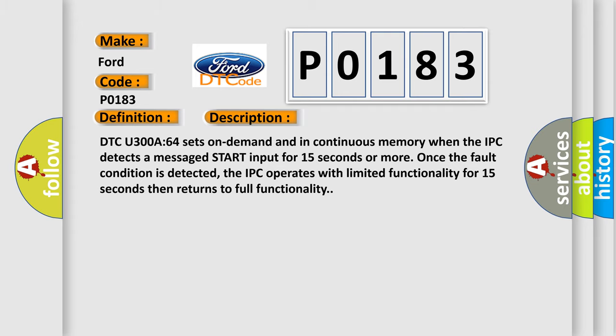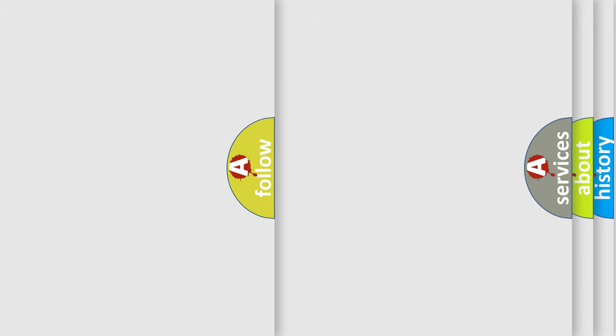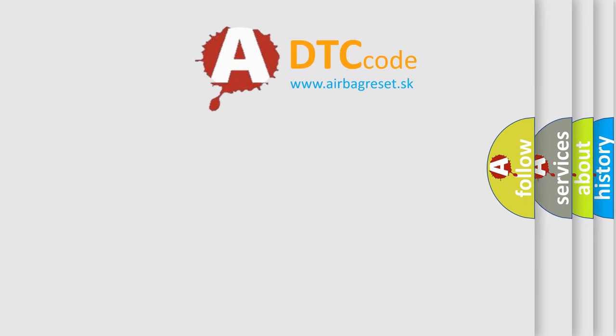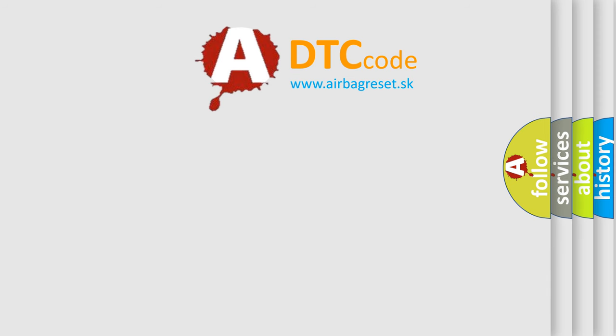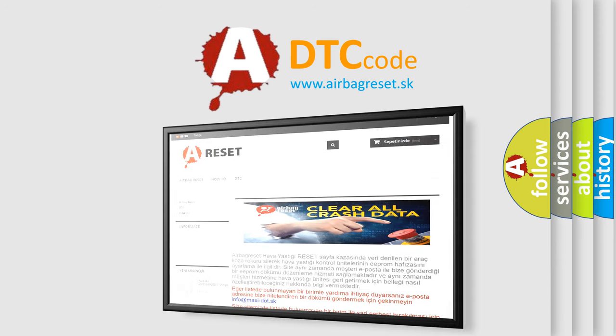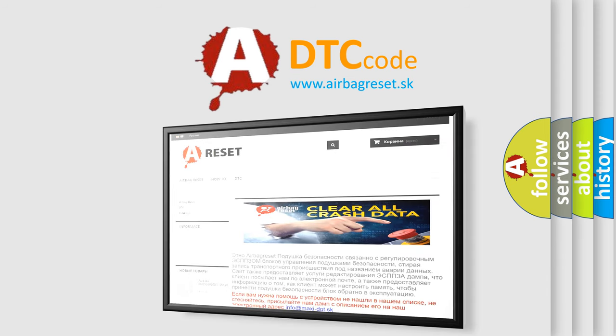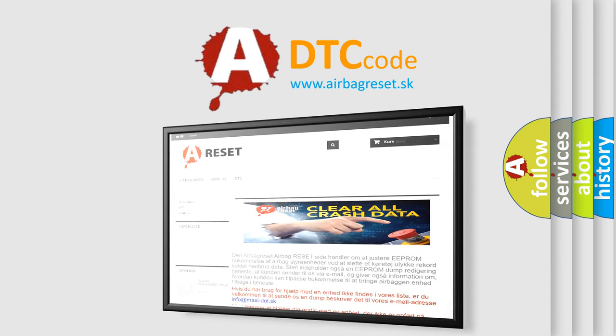The Airbag Reset website aims to provide information in 52 languages. Thank you for your attention and stay tuned for the next video.